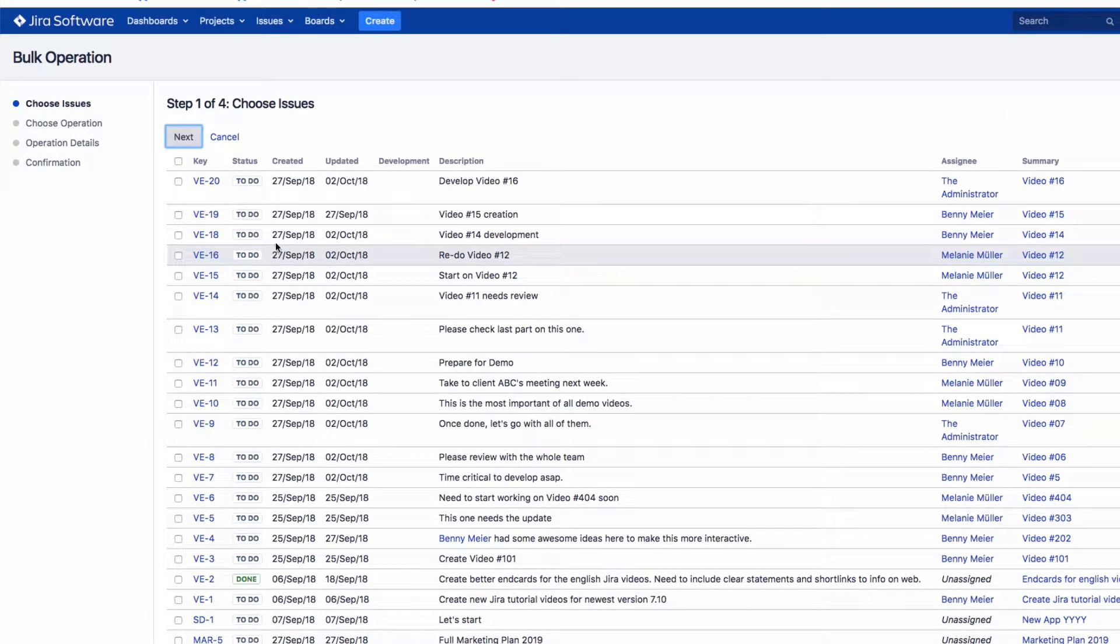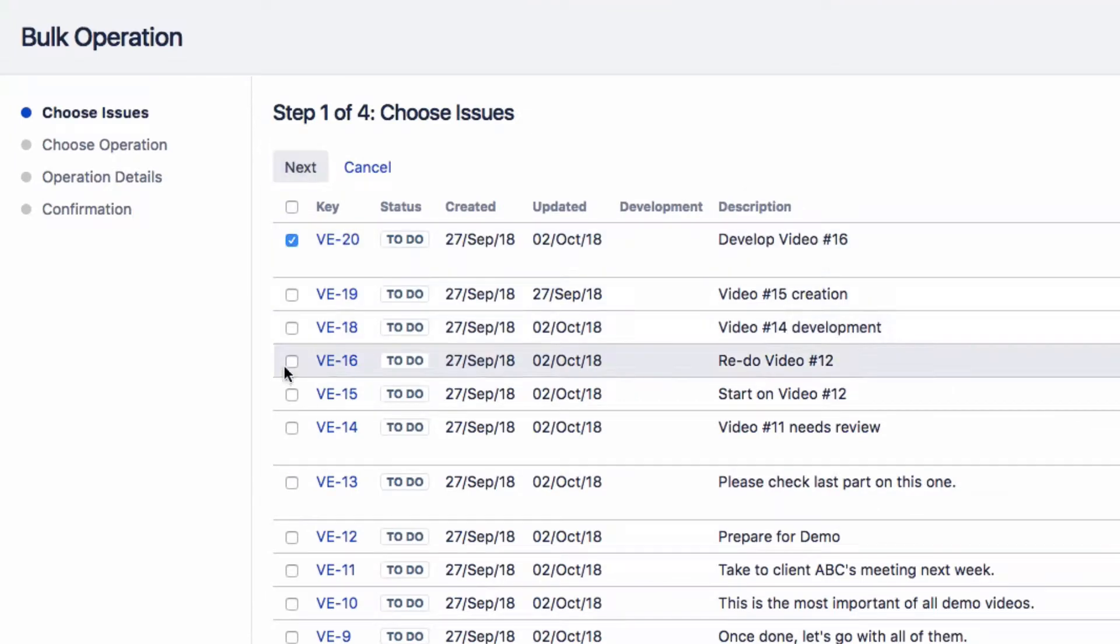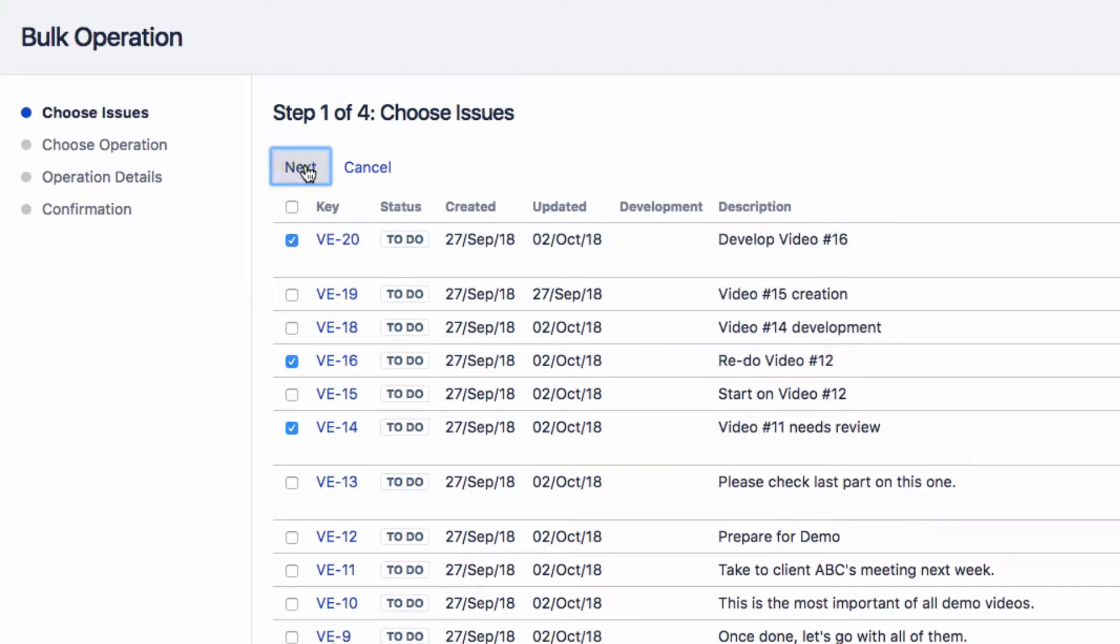You can edit multiple issues from this screen. Select the issues that you want to move, then click on Next.